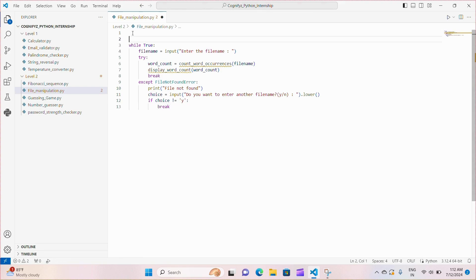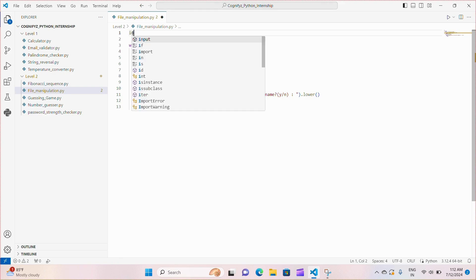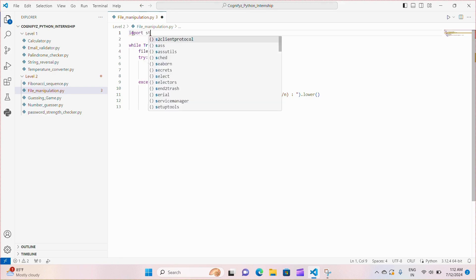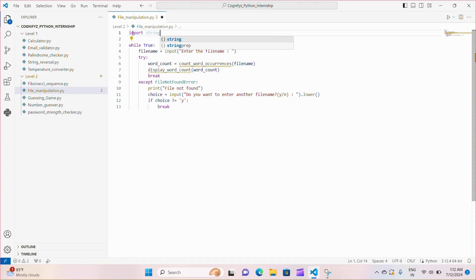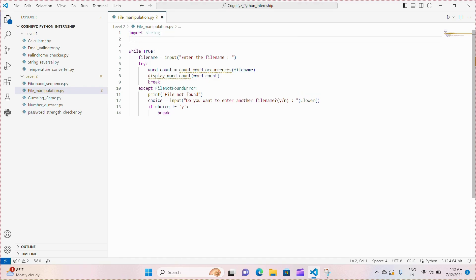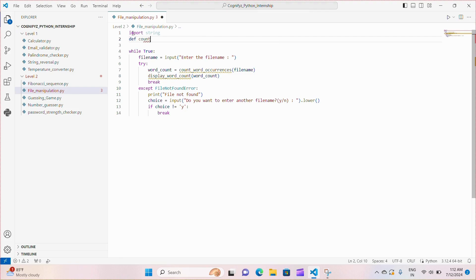Now let's just define the functions. To begin, we at first need to import the string module. This module provides various string constants and functions including string punctuation which we will use to strip punctuation from the words during word counting process.